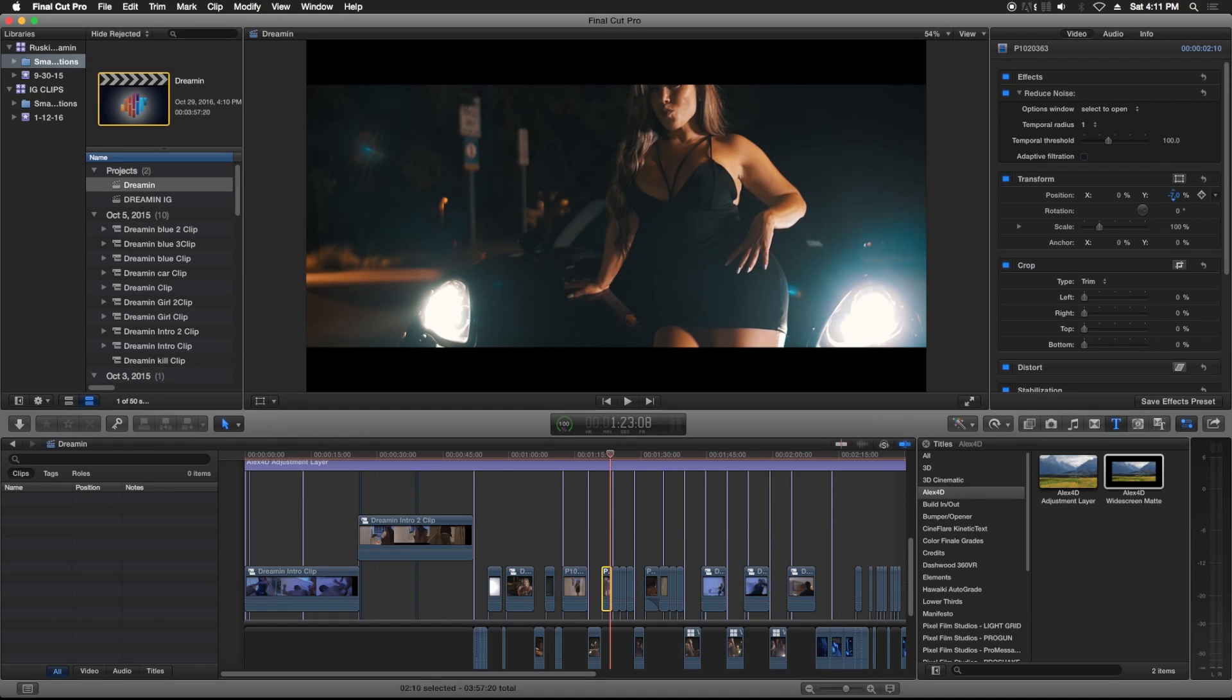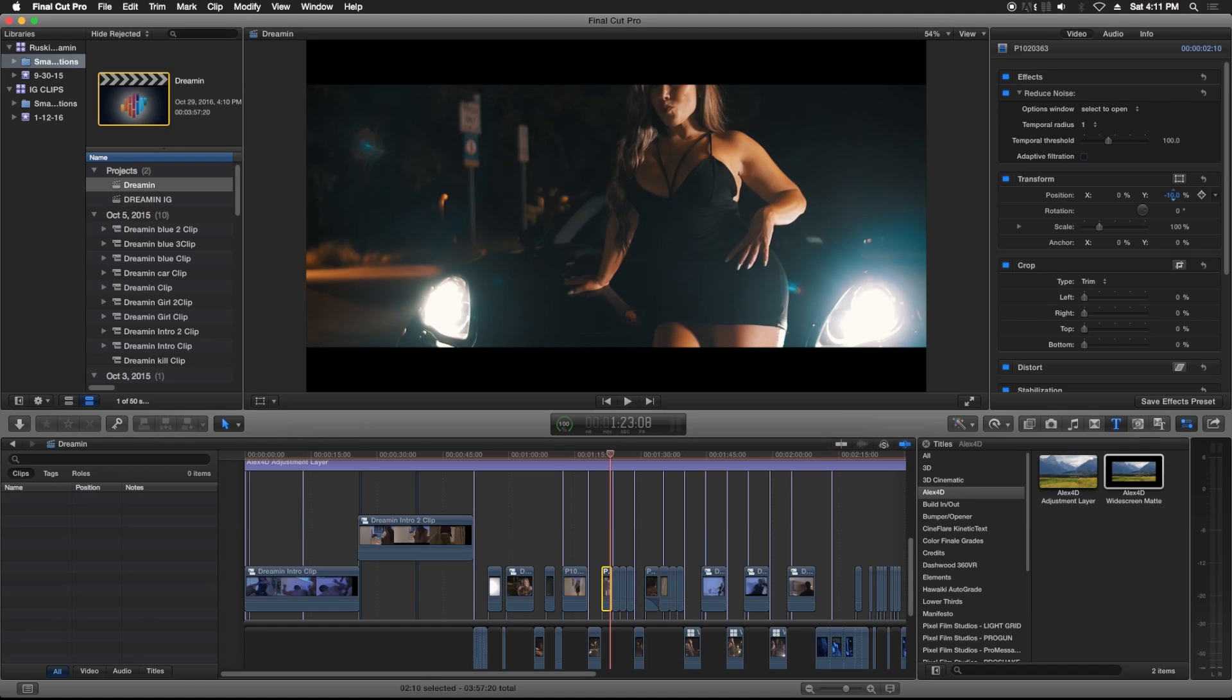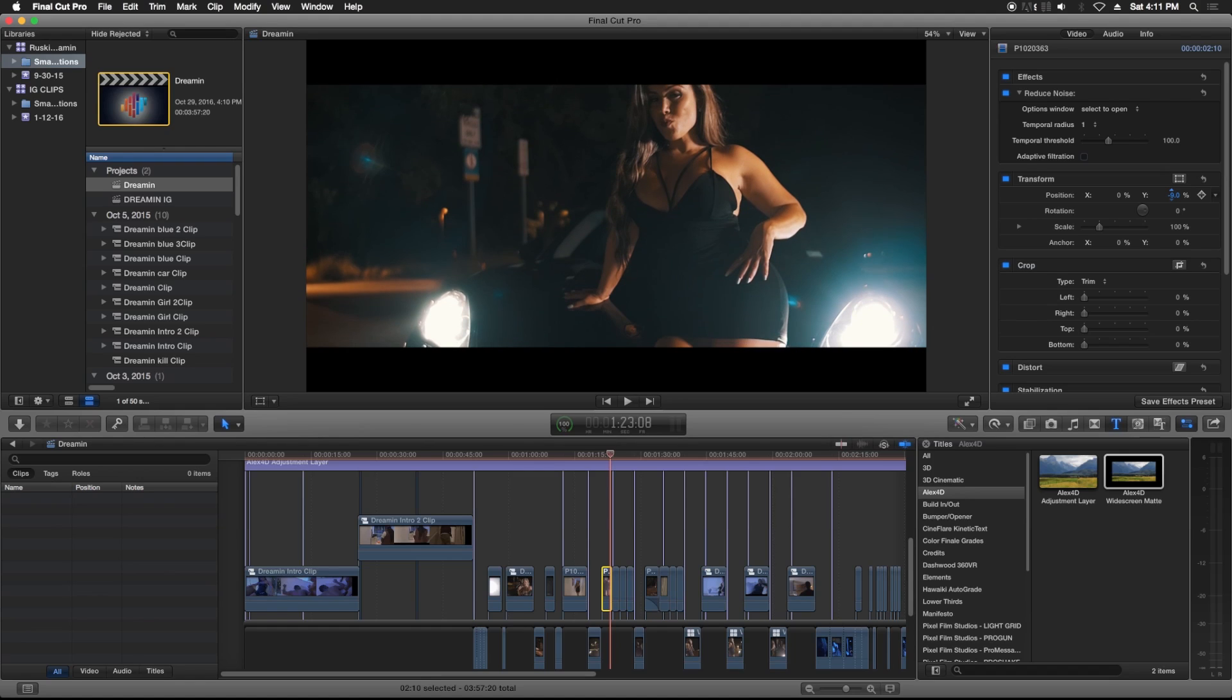Sometimes you might want to bring it up because it's cutting off the bottom, or you might want to bring it down because it's cutting off the top. Get it to a place where you like it. I like right there, and that's simple.